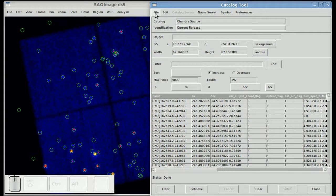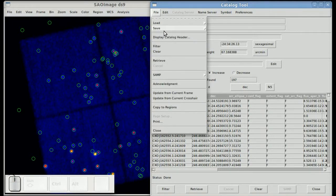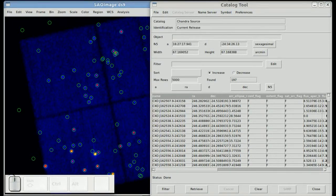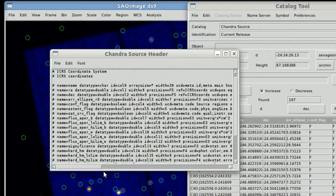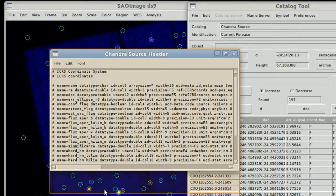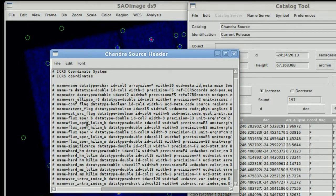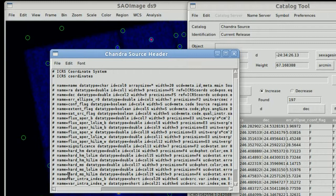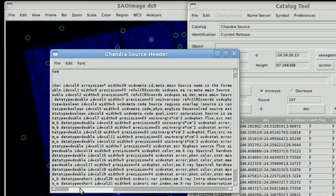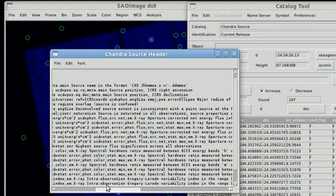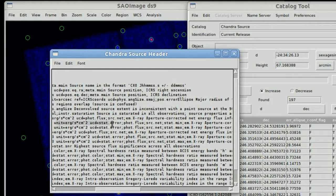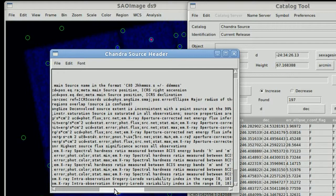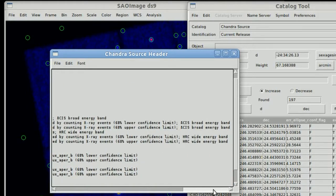You can get some more information about the catalog by displaying the catalog header. Every catalog is going to have different metadata that comes along with it. This is the VO table metadata that comes along with the catalog.